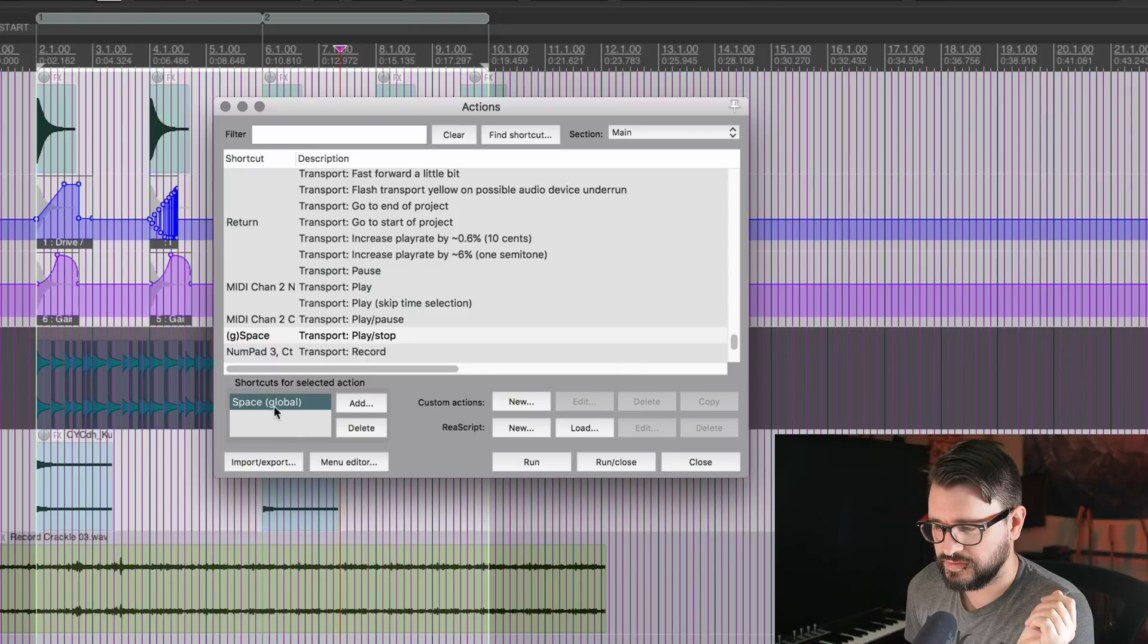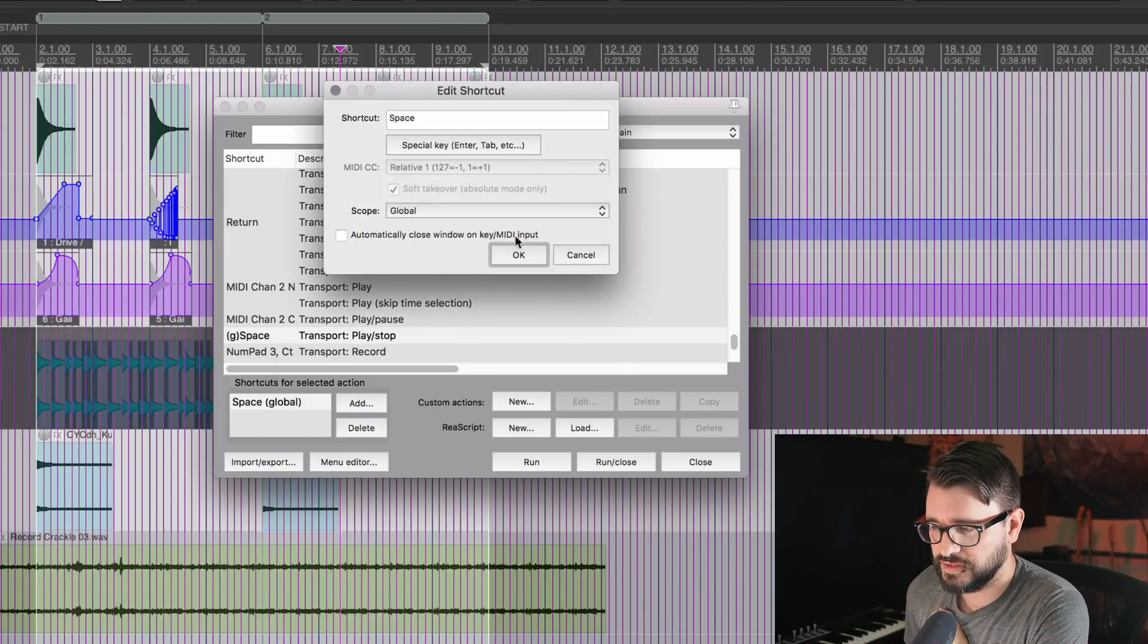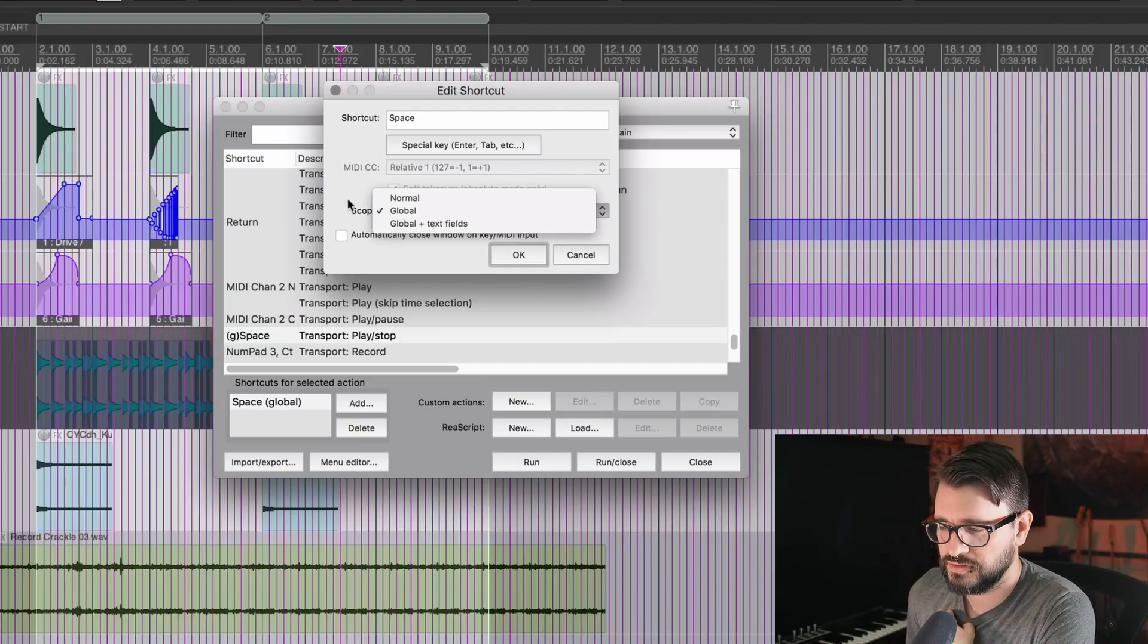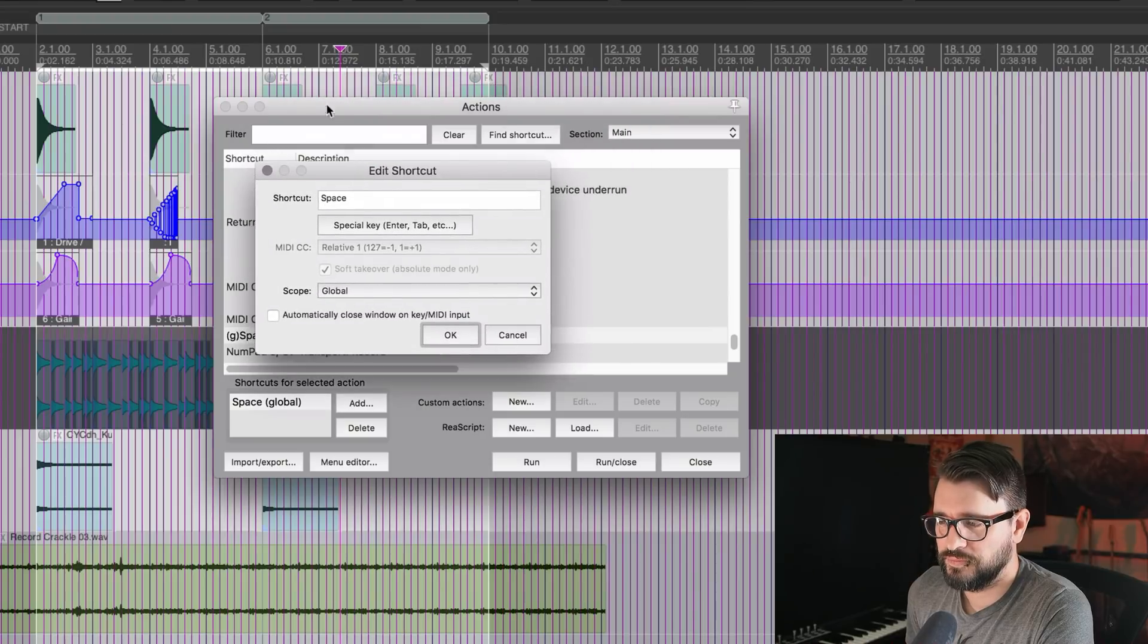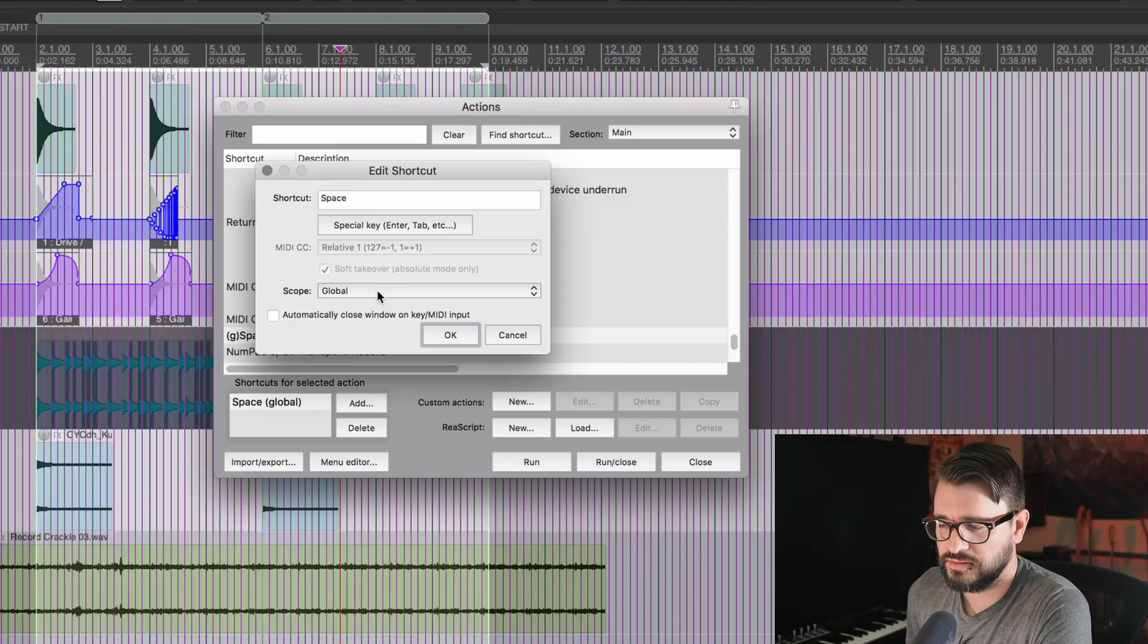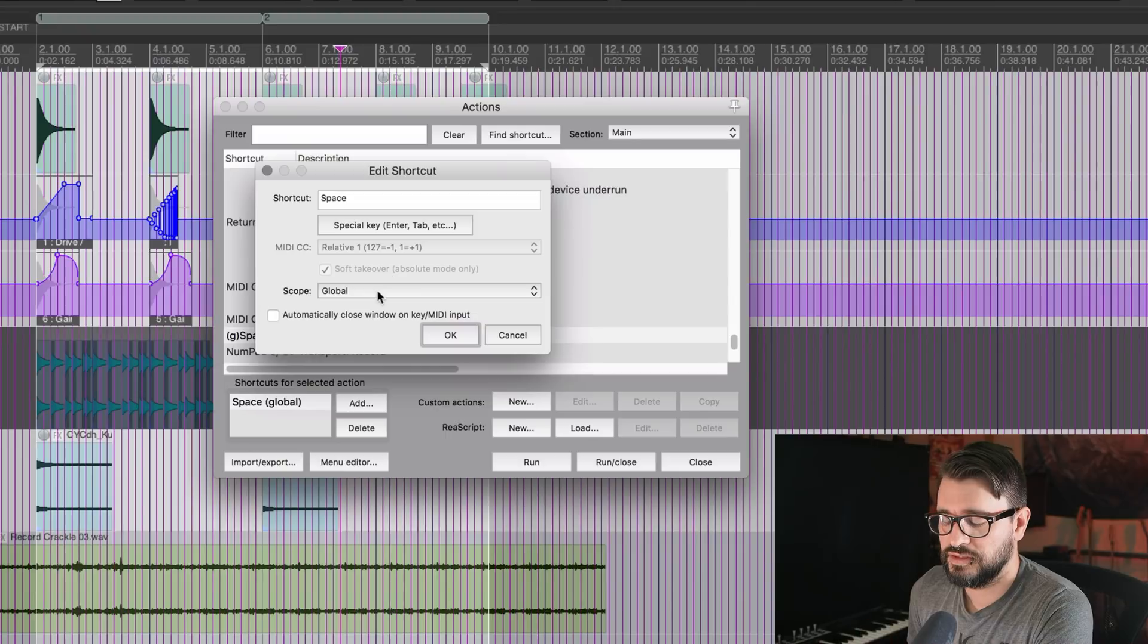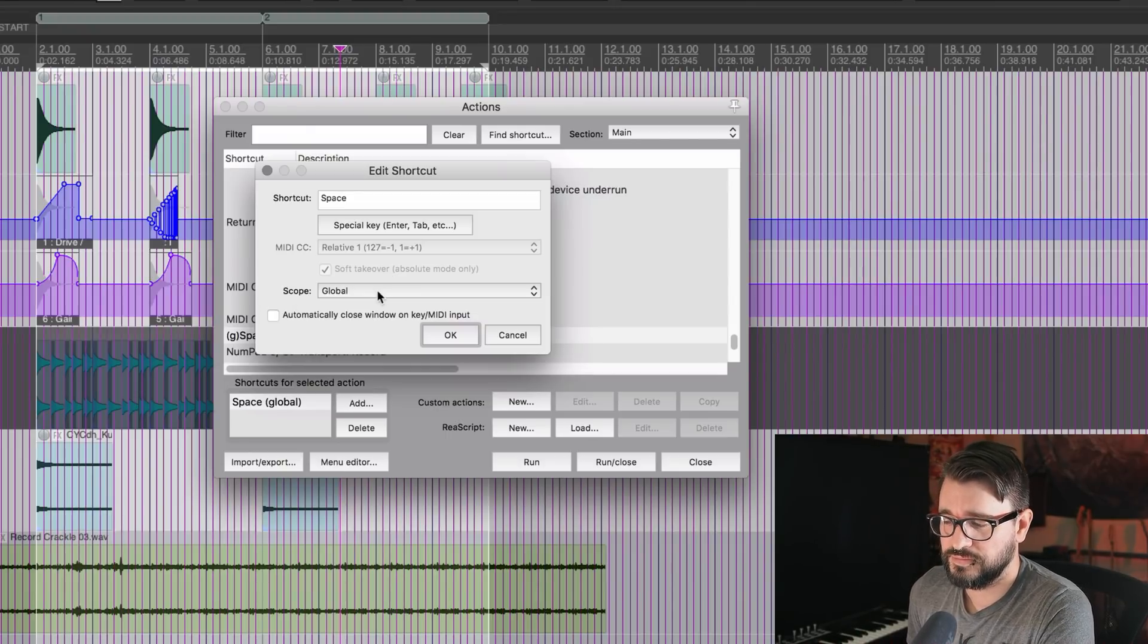You can see here this for spacebar, I have it on global. I'll just double click on this and there's this new scope function. Normal means that when the main window, when Reaper's main window has focus, this action will be available, which means that you can have a different action when the media explorer or the media editor is active.